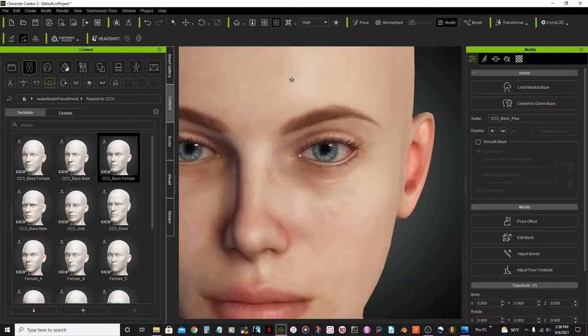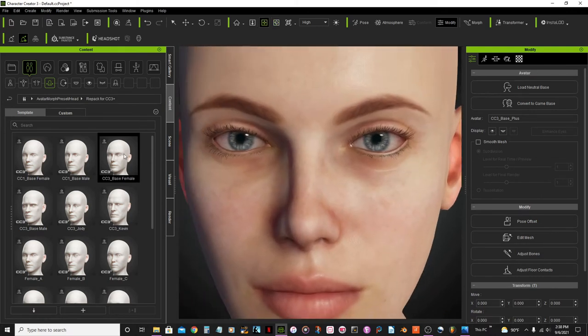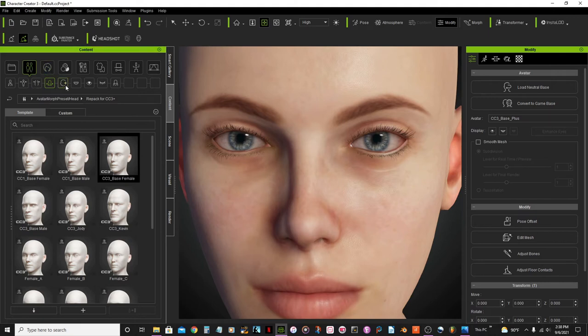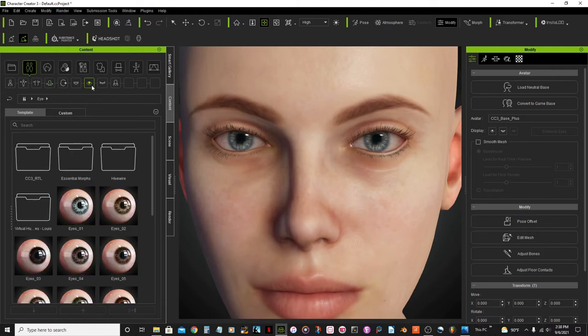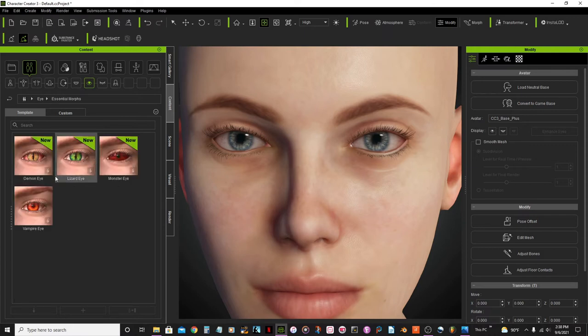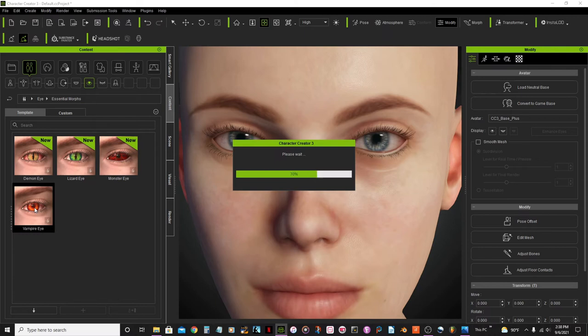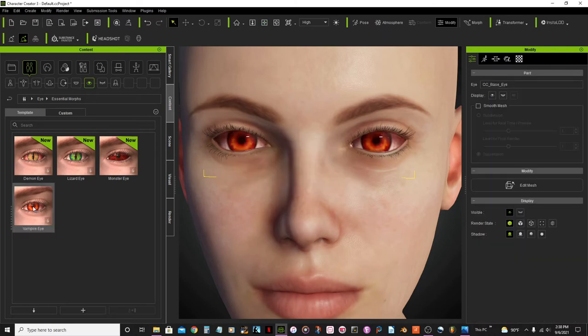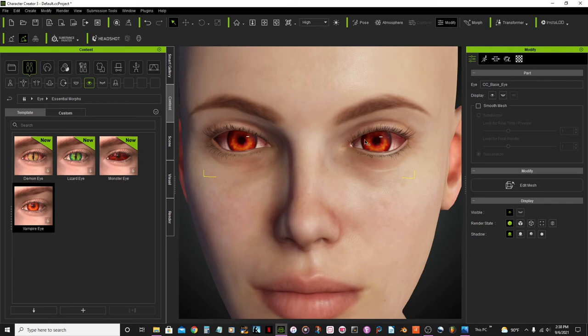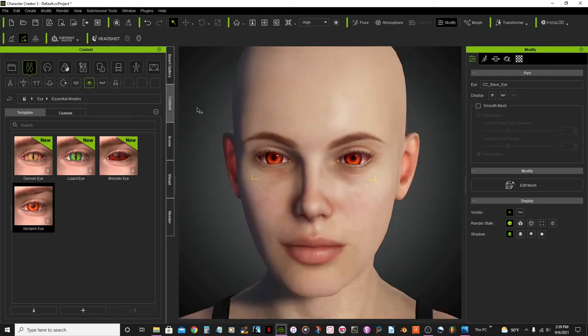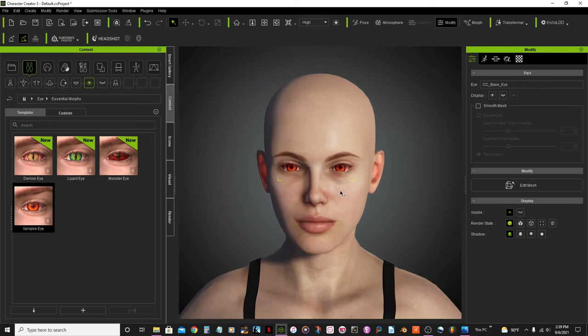Now I want to change her eyes. And we're going to see the essential morphs. And then I want to use the vampire eye. They now look kind of like a red eye. But later on in the second part, I will be editing the eyes, her colors. For now, we're just only choosing the props that I'm going to use for.